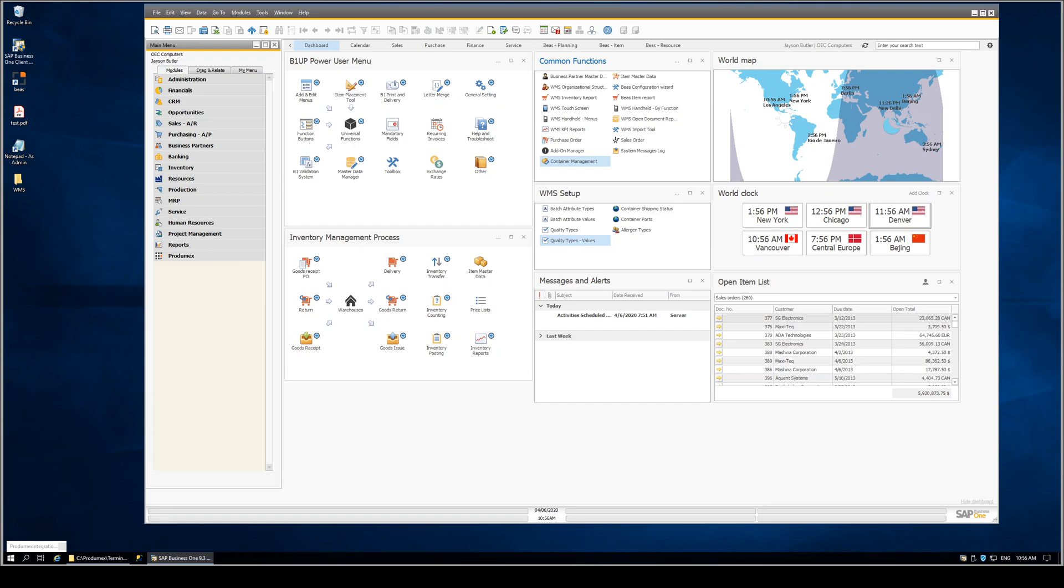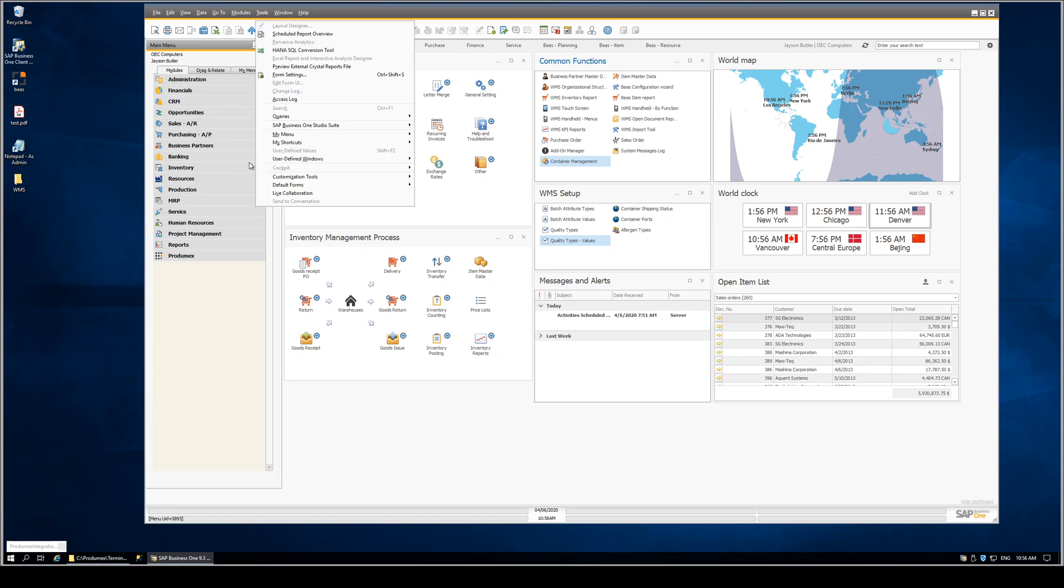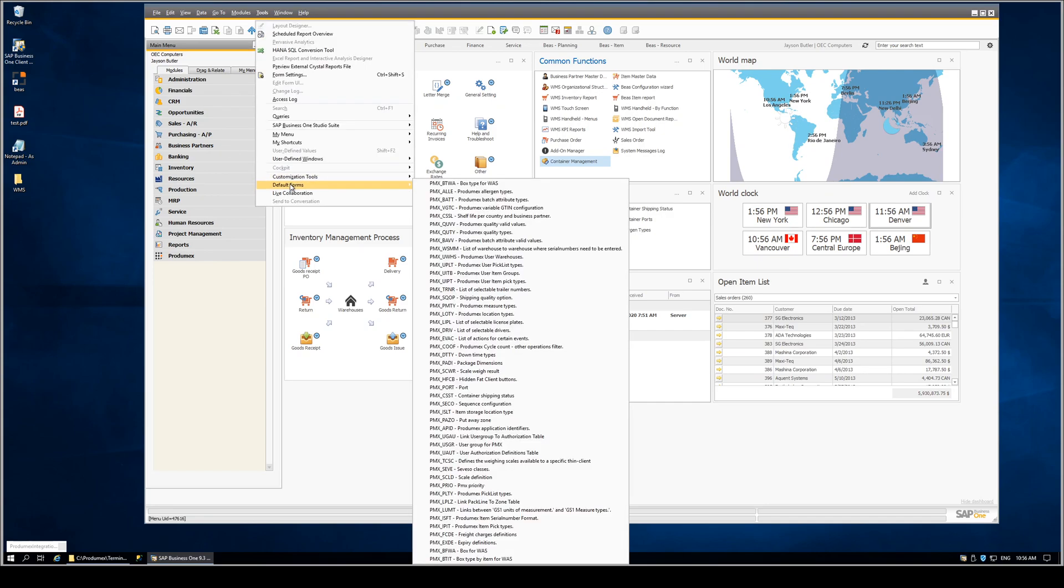First, we went ahead and set up desktop shortcuts to key WMS setup screens. Normally, these screens are available through the tools, default forms menu, and from within here, you can select the screen you need.